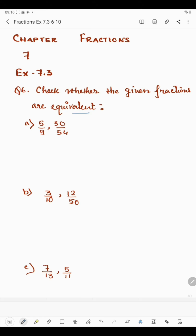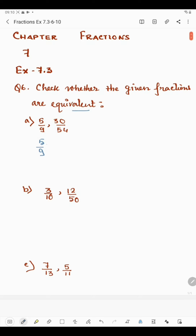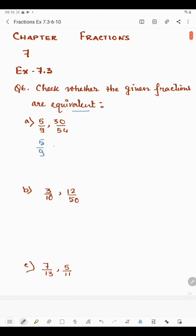To check this, we need to convert the fraction into lowest form. For 5 by 9, since 5 goes by 5 and 9 goes by 3, we cannot take any single number to divide both numerator and denominator. So the reduced form of 5 by 9 is 5 by 9. Now taking the next fraction, 30 by 54.